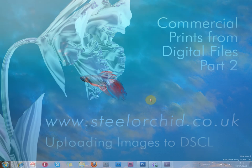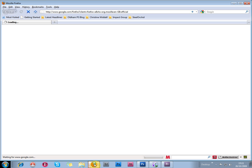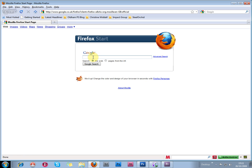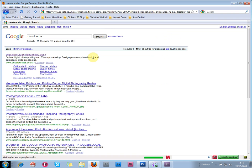In the second part of this tutorial, we're going to have a look at DSColorLabs. If you put DSColorLabs into Google, you'll come up with this website, dscolorlabs.co.uk.